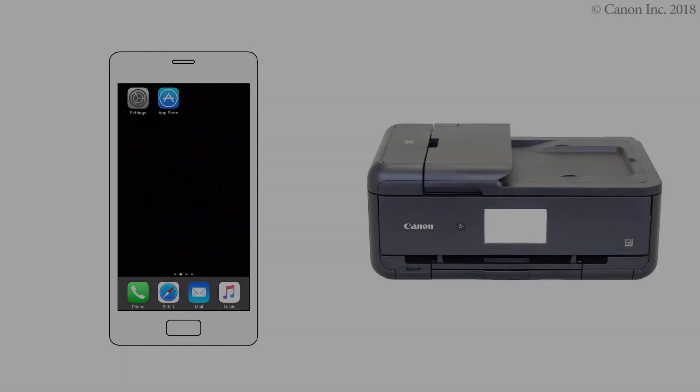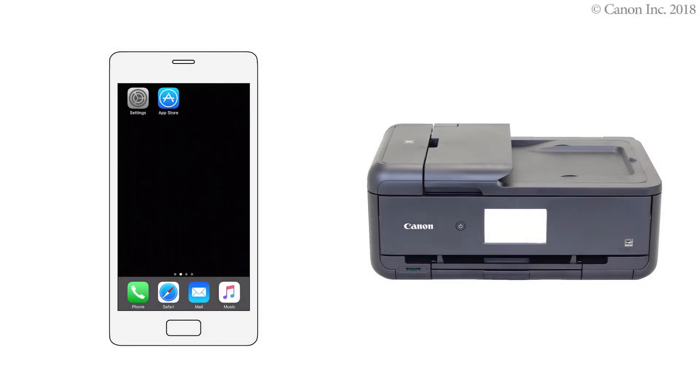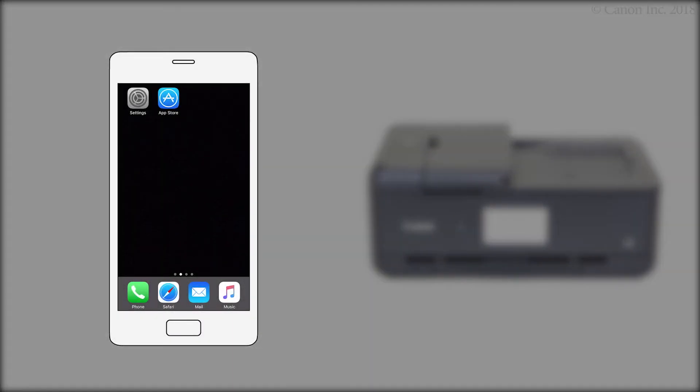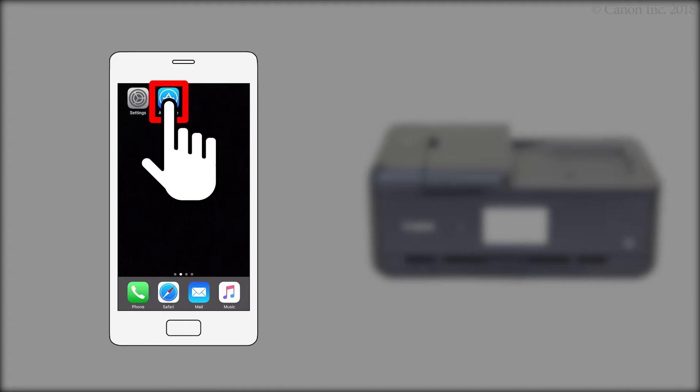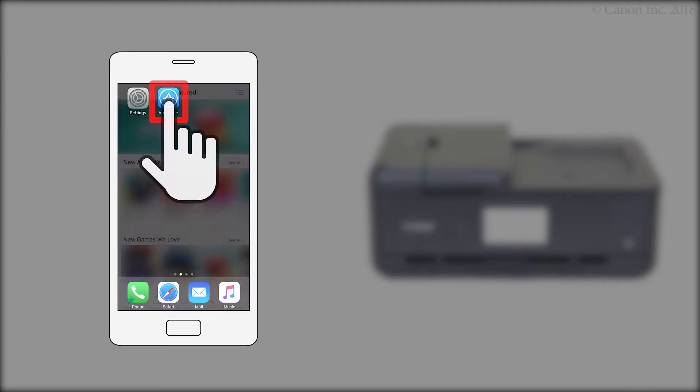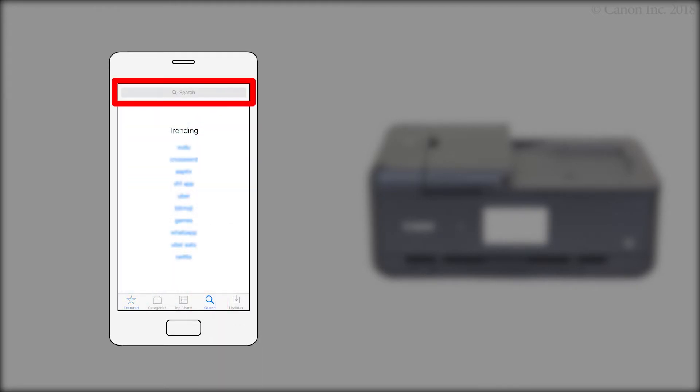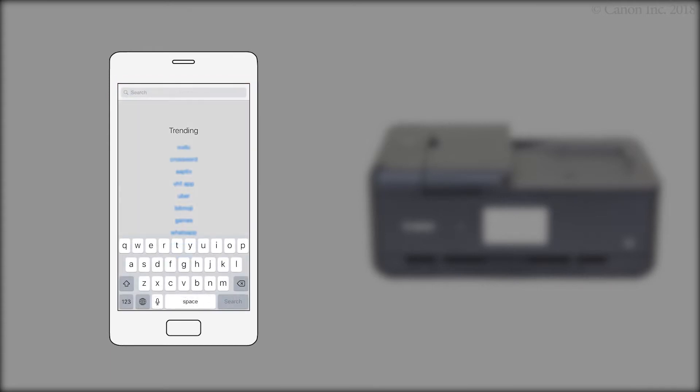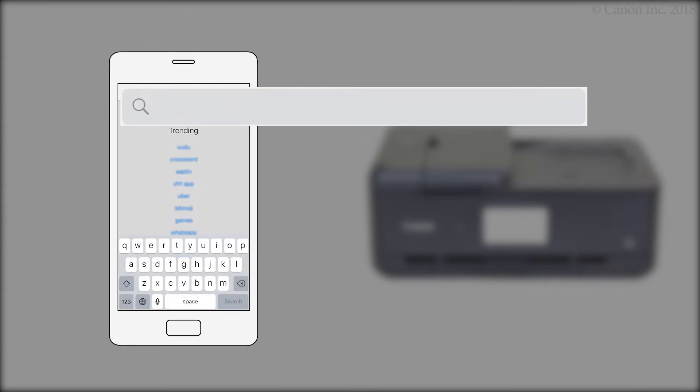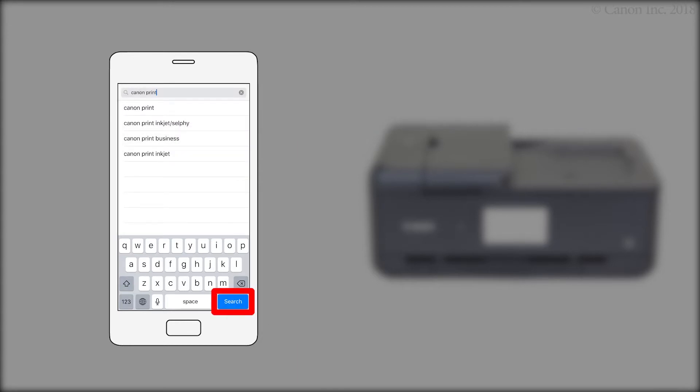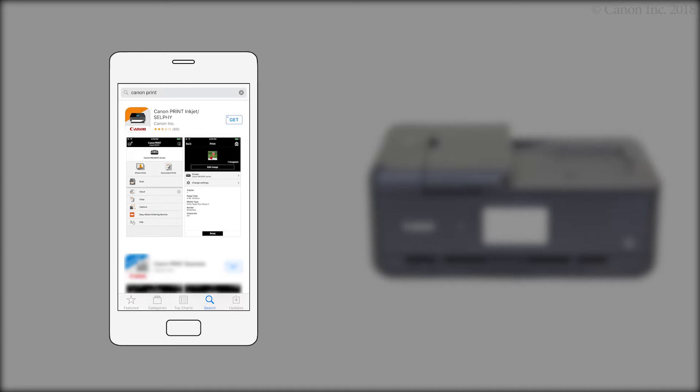Next, we'll need to install the Canon Inkjet Selfie app. Follow these instructions to install the app on your device. Search the App Store for Canon Print. Then, install the Canon Print Inkjet Selfie app.